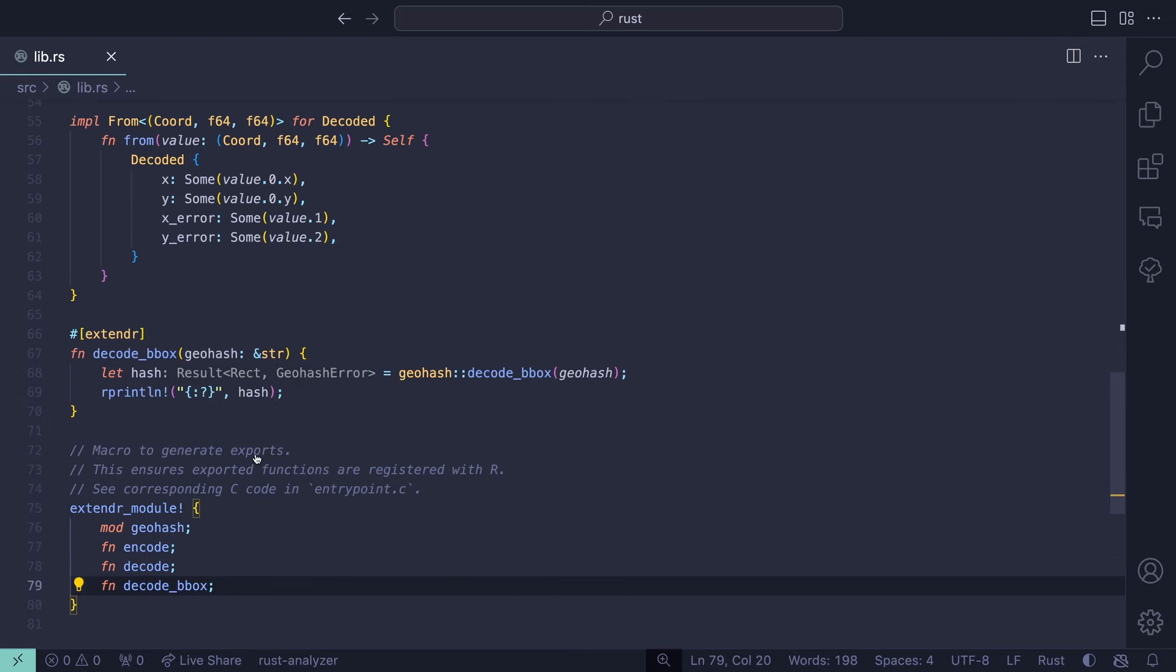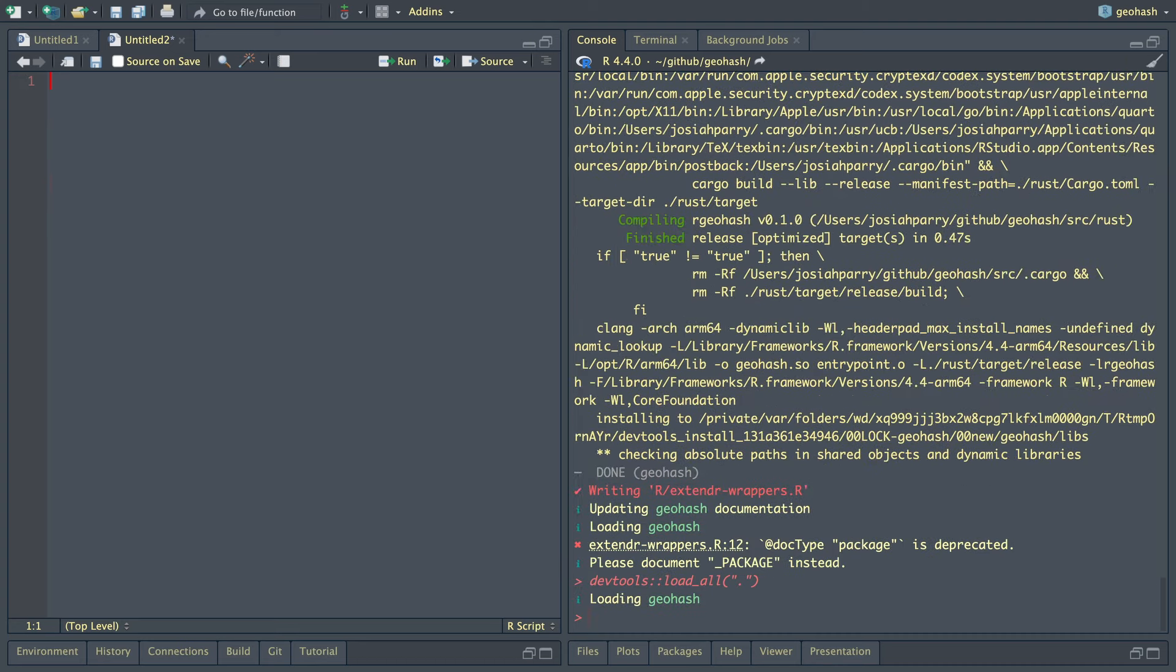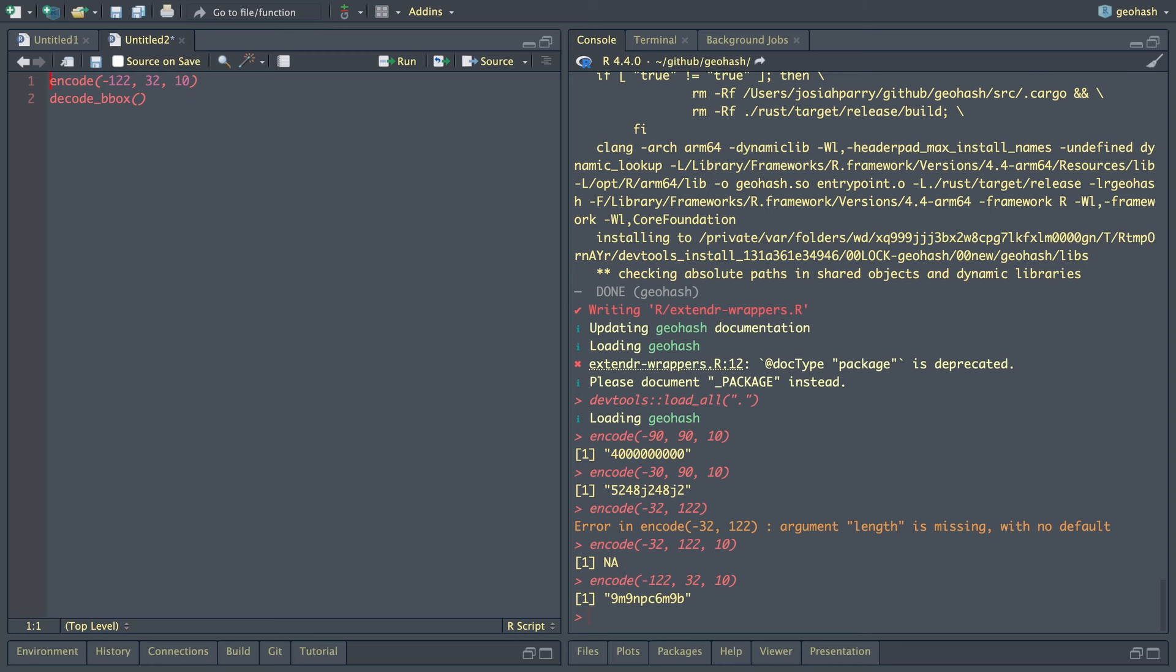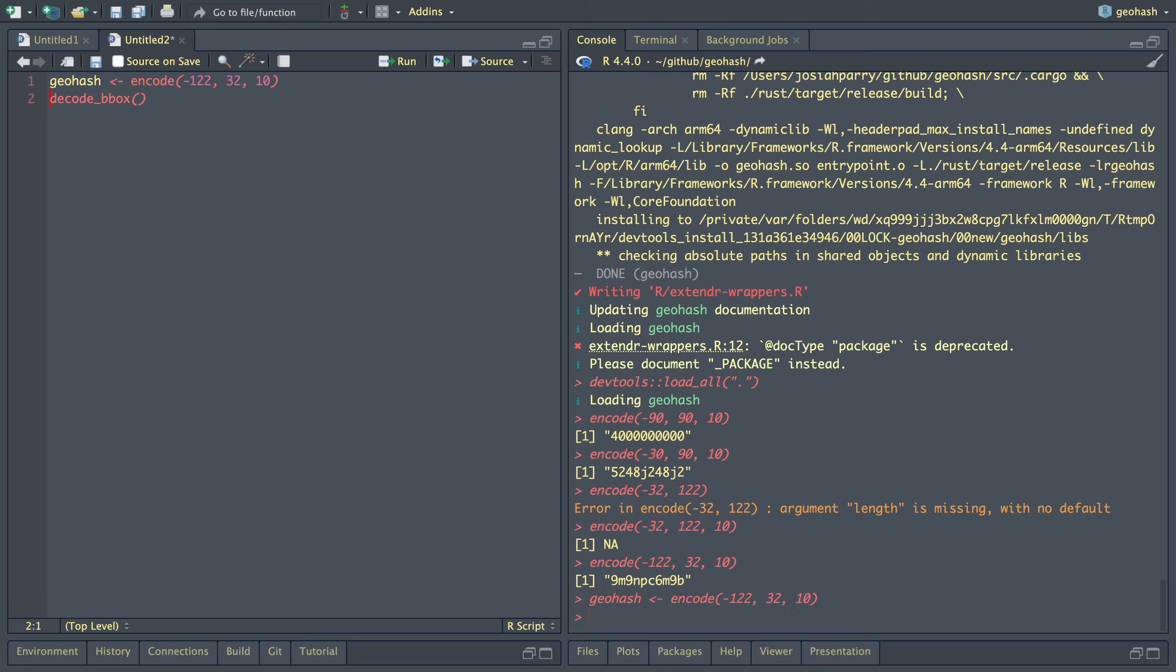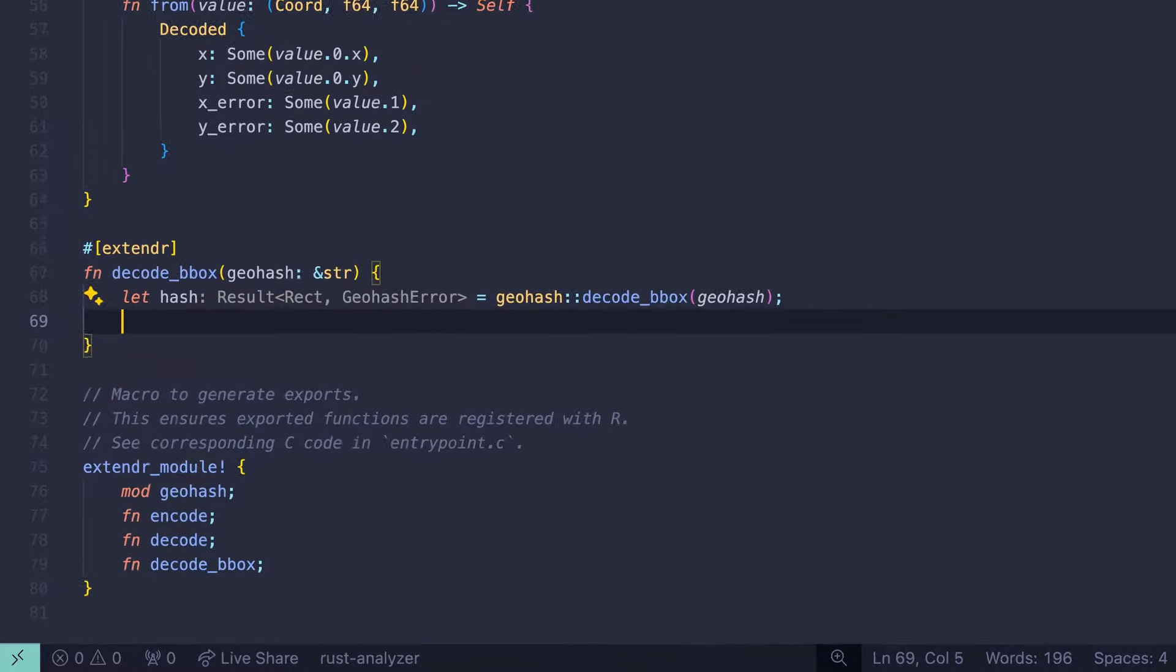In order for this to become available to R, we need to add the extender attribute macro and then pass it into our extender module, decode_bbox. Now let's go back to RStudio and run our extender document. In order to use this decode bbox function, we need to have an actual geohash to work with. So let's encode a single geohash here. Let's provide some random coordinates, negative 122 and 32, with a geohash length of 10. Let's pass it into our decode_bbox function.